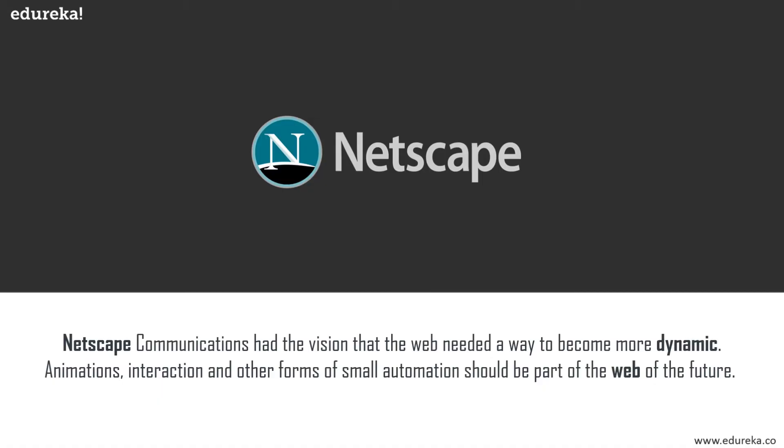Netscape was founded by the very same people that took part in the development of Mosaic during the early 90s, and now with money and independence, they had the necessary freedom to see further ways to expand the web, and that is precisely what gave birth to JavaScript.